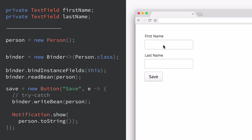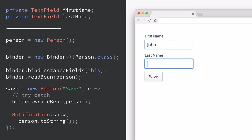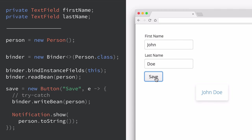Our button here can listen for the click event and try to write the bean if there are no validation errors and then show the value in a notification. So let's try this — type in a first name and a last name and press save. We can see the notification showing person.toString(), which is actually coming from the Person object itself.